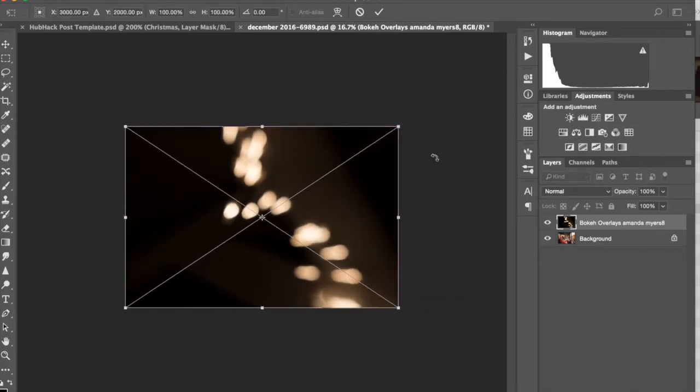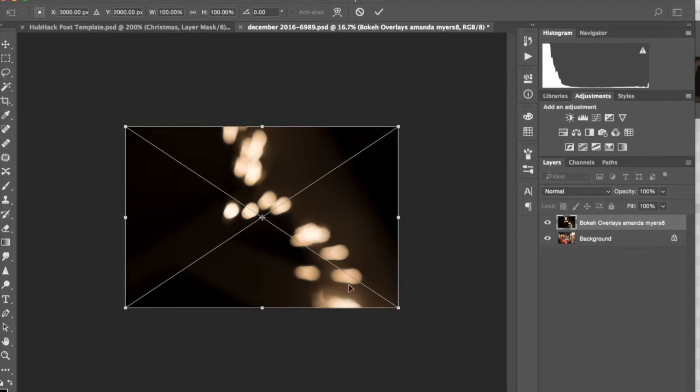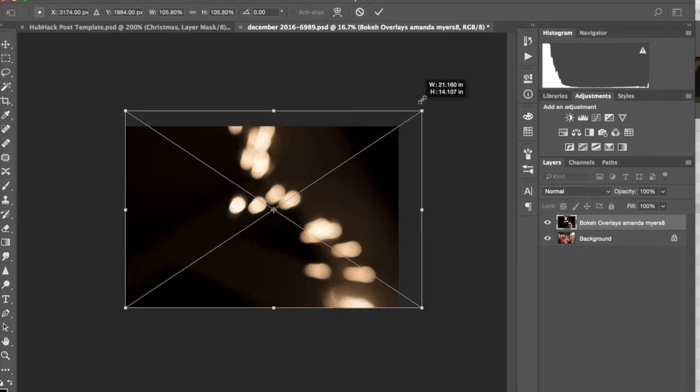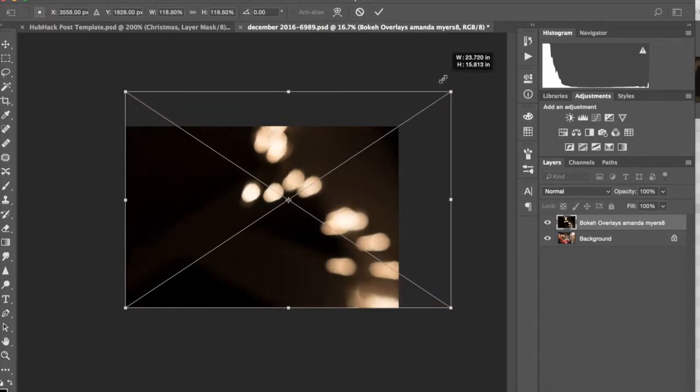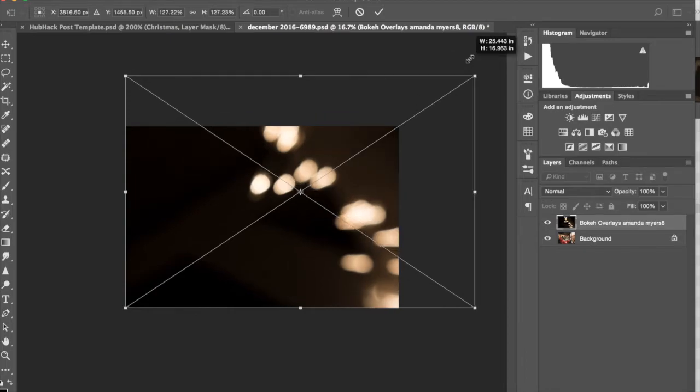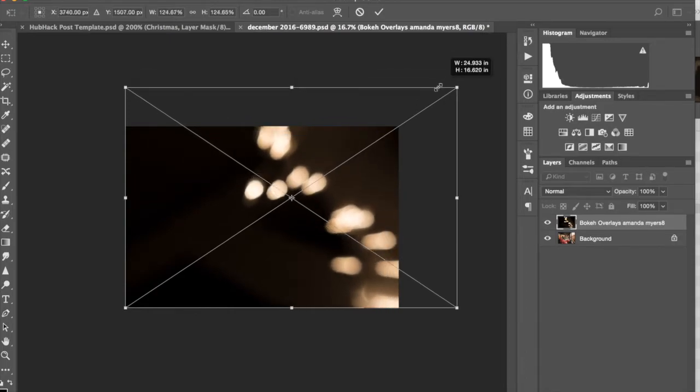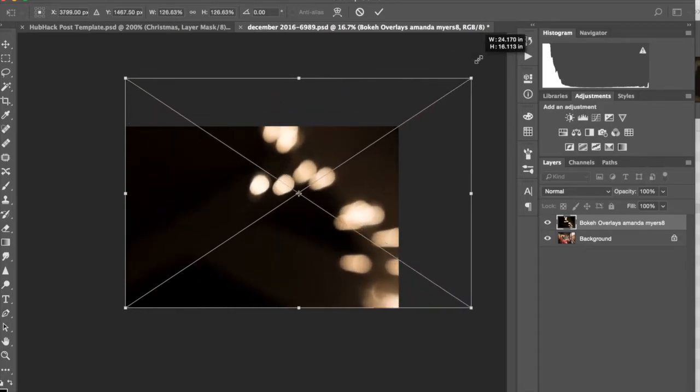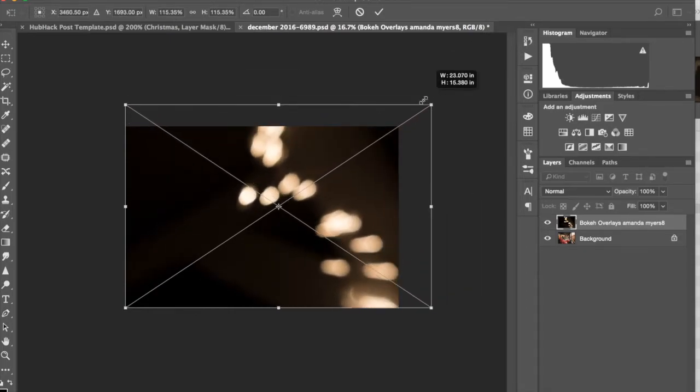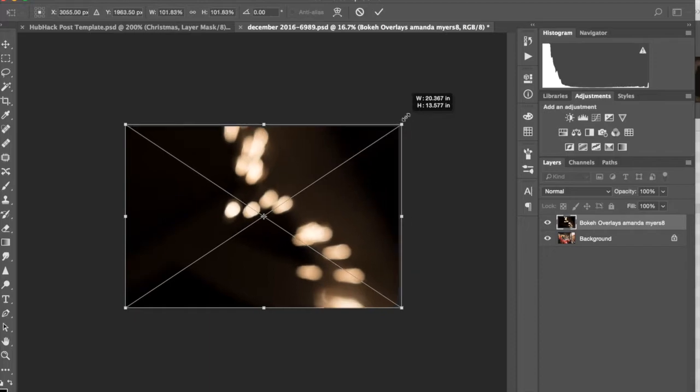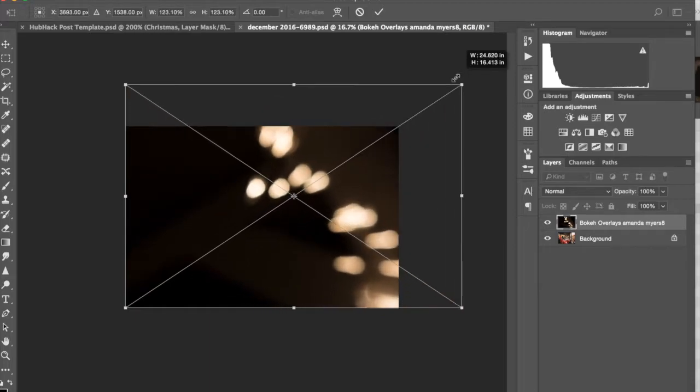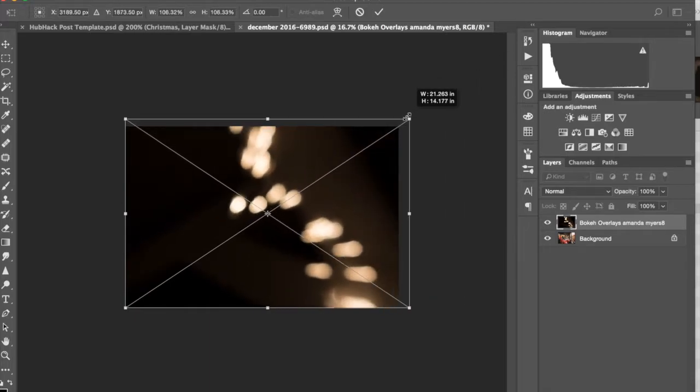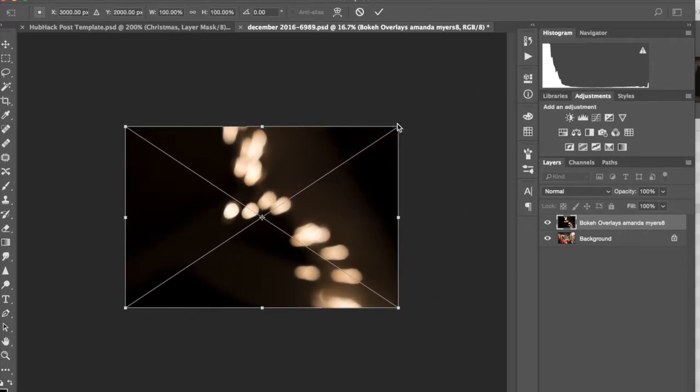One awesome trick if you want to maintain the dimension and you don't want to warp. And again, it doesn't really matter because these are already kind of motion blurred out. But if you don't want to warp what you're transforming, you can hold down the shift key while you move this up and it'll maintain the shape of the bokeh so it doesn't get too warped. And again, I'm just holding down the shift key.